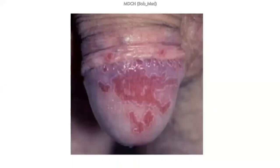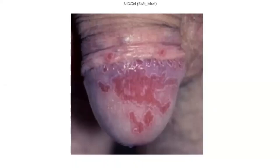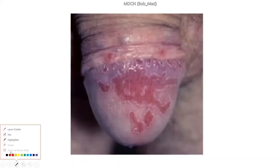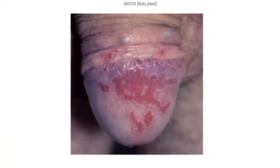This condition is balanitis — or some call it balanoposthitis. It is inflammation of the glans penis. You can see inflammation all around the glans. The main causes are mostly poor hygiene and lack of circumcision. People who are not circumcised may be predisposed to having balanitis.